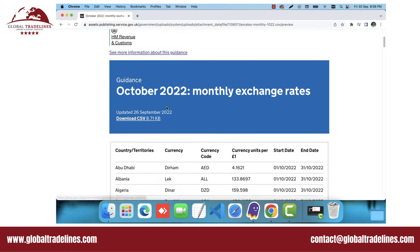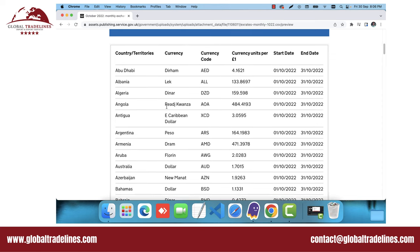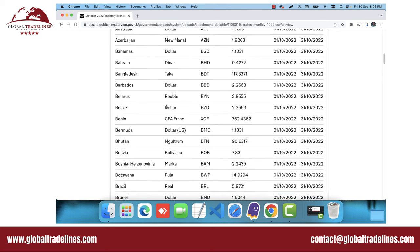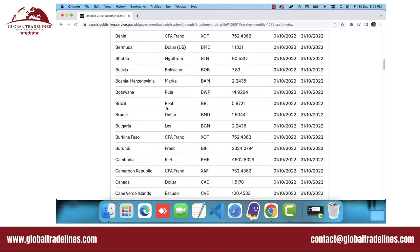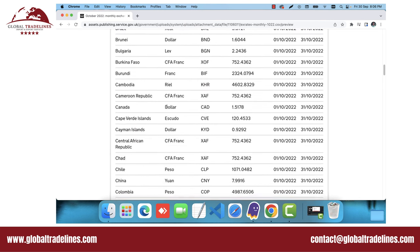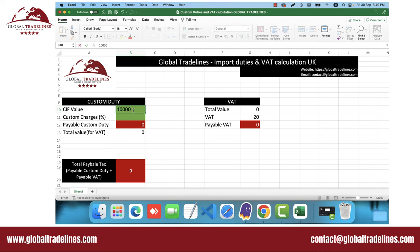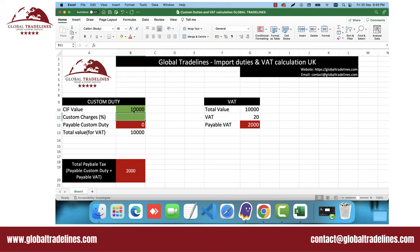If you are a client of Global Trade Lines then you don't need to worry about this currency conversion step, as we invoice our UK clients in pounds. For our subscribers, we have created an Excel sheet to easily calculate the custom duties and VAT. You just need to enter the CIF value and the percentage of applicable tax, and the sheet will do all the calculations for you. Please visit our website to download this Excel sheet for free.